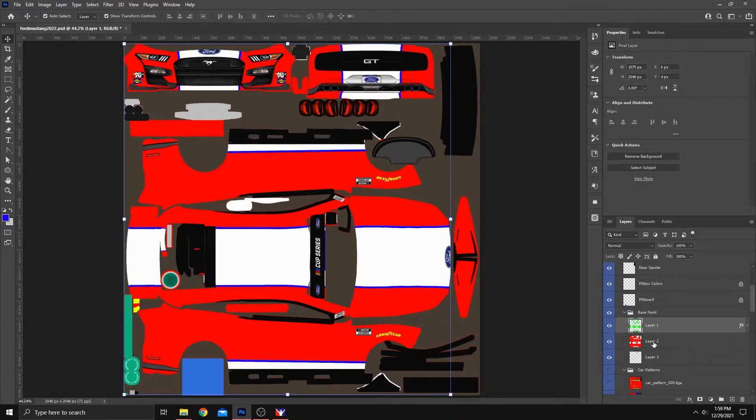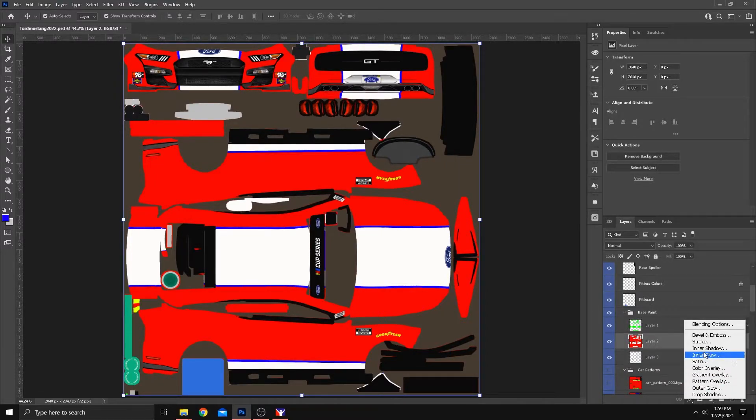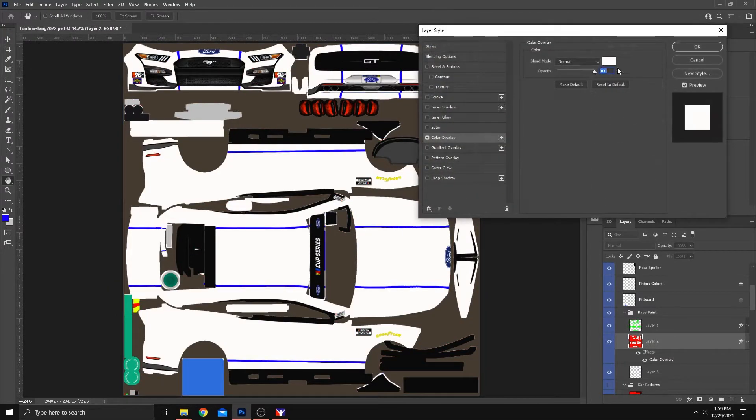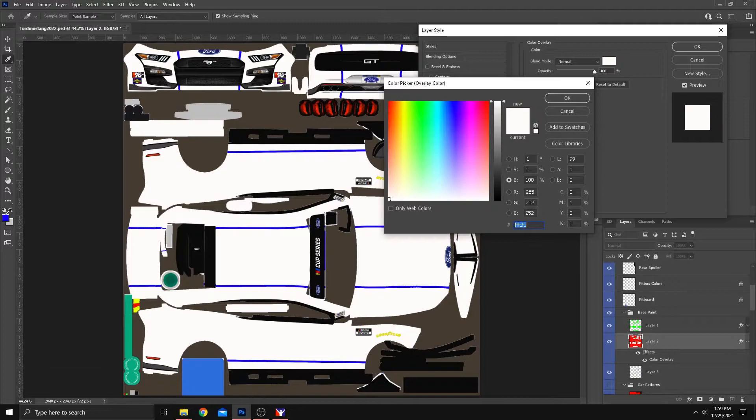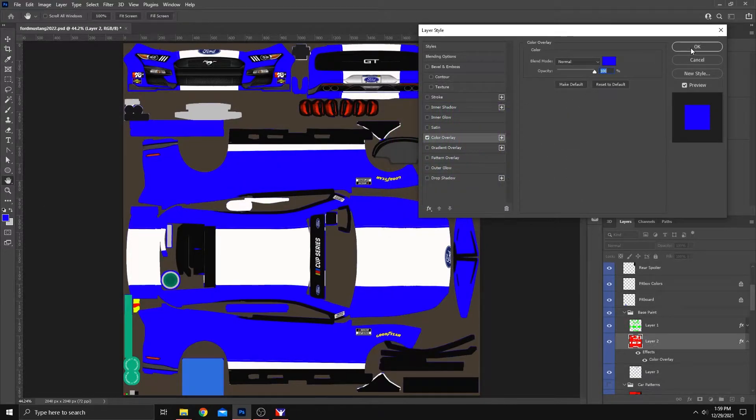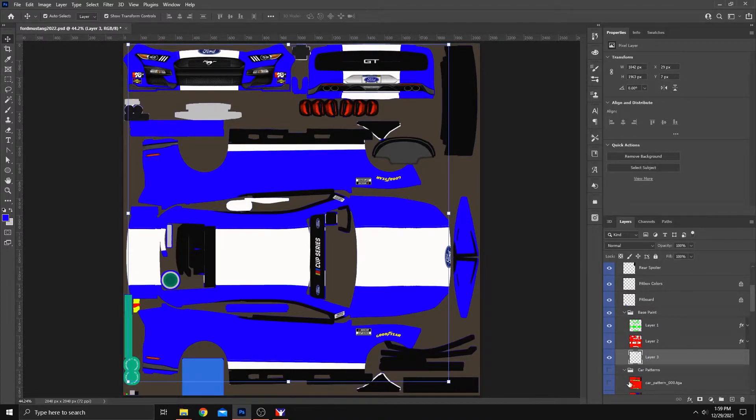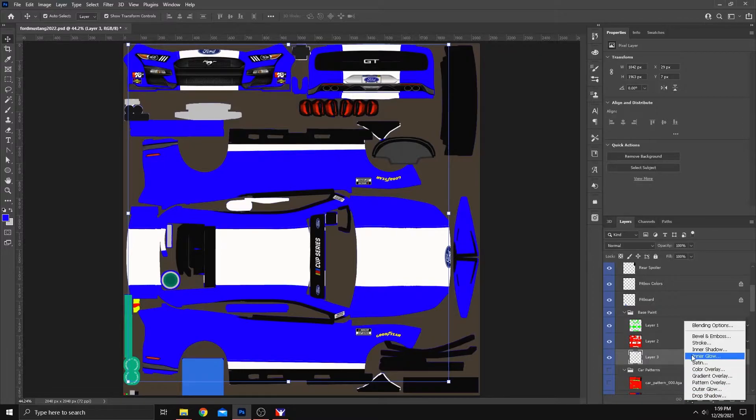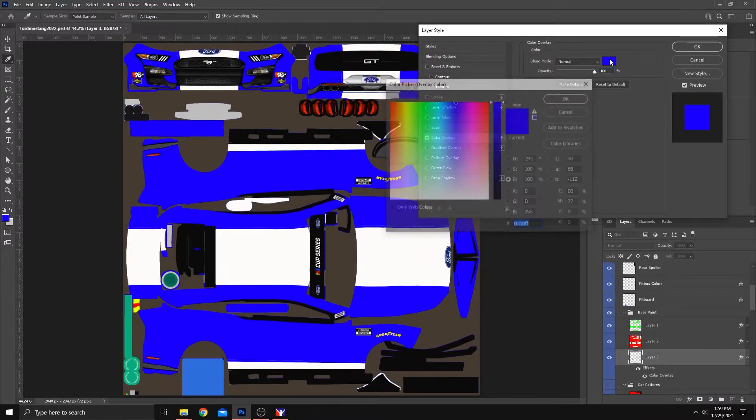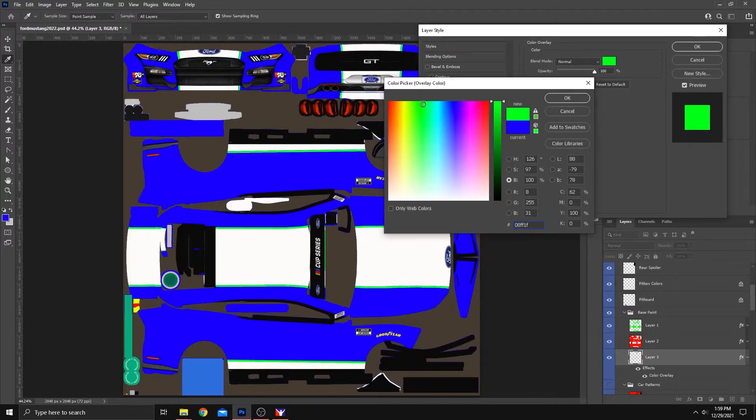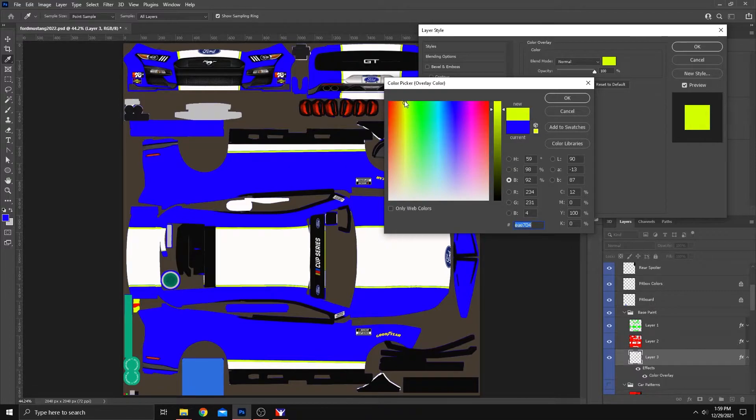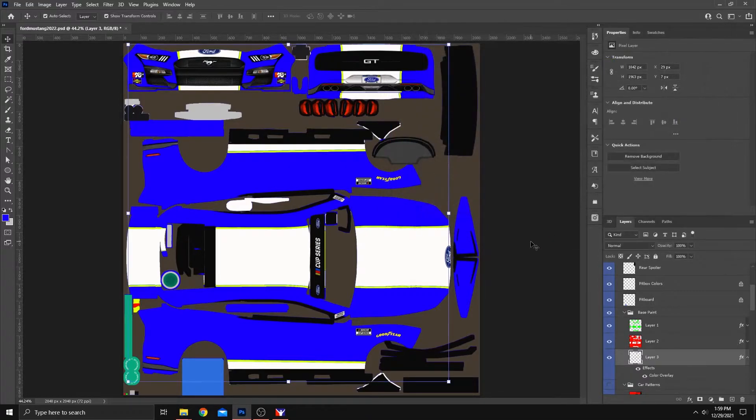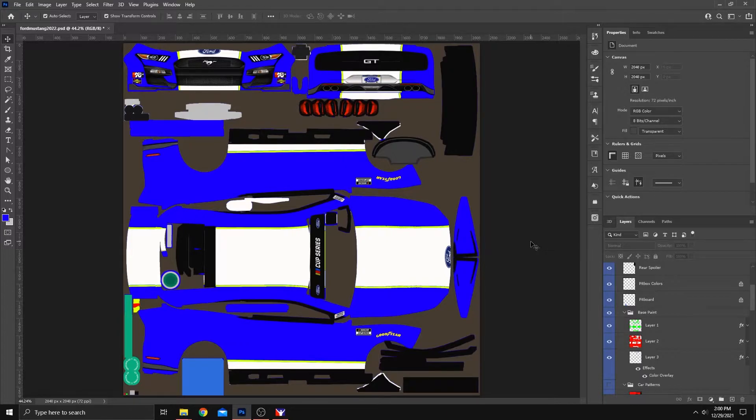We can go to the red layer. Do the same thing. Effects, Color Overlay. It's going to default to the color that you chose automatically. Let's choose a blue for that one. Okay. Good to go. And then we're going to go to the third layer, which was the blue layer. Effects, Color Overlay. And for this one, we'll, I don't know, green, yellow, yellow. Let's go with a bright, bright, happy yellow. Okay. And you have changed the colors on the car just that easily.